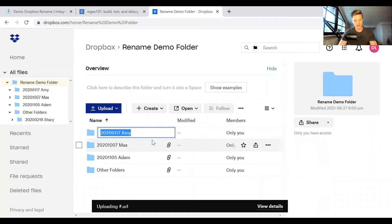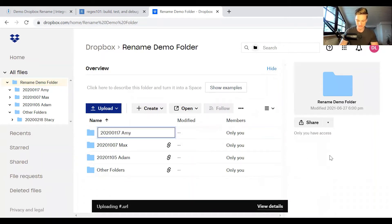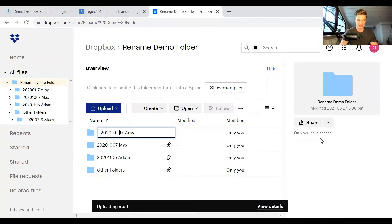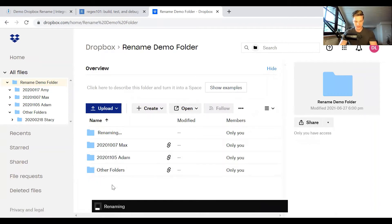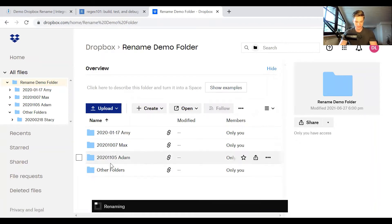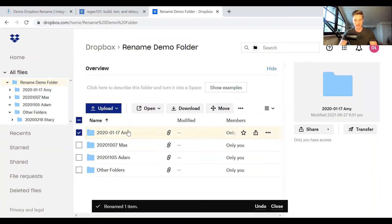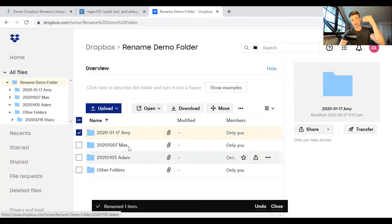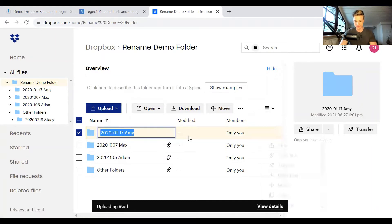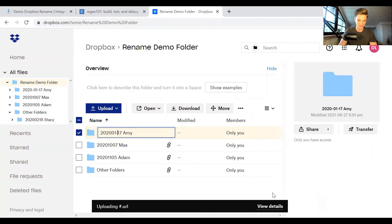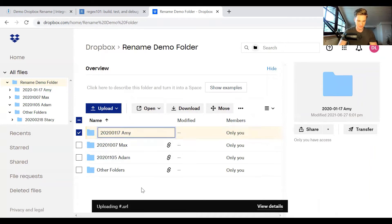And what we want to have in the end is we actually want to change the date format. So afterwards, what we want to have is each folder where the date is in this format, and then we still have the same name in the end. So this is the end result we want. Let's put this back to our test setup.